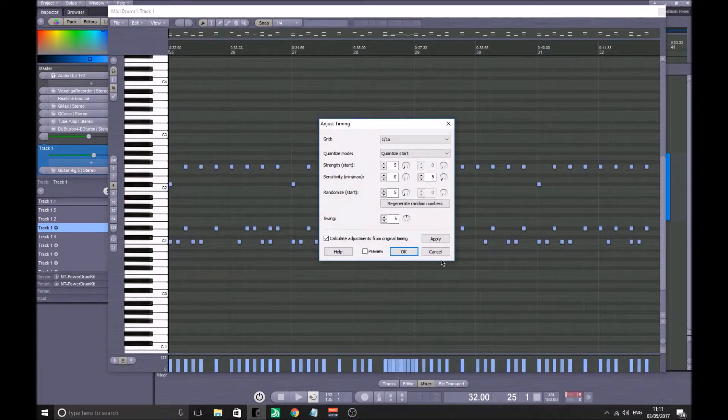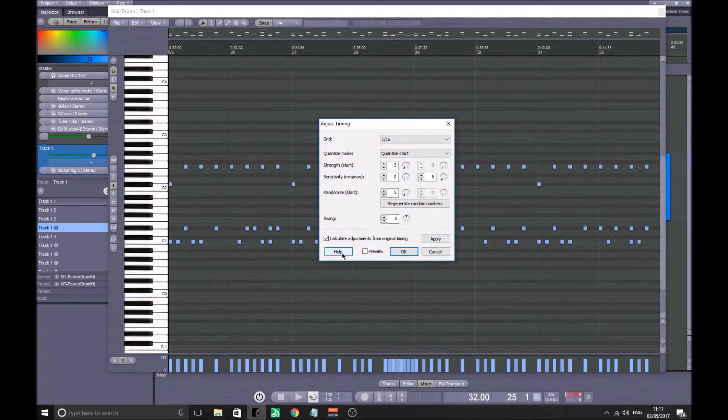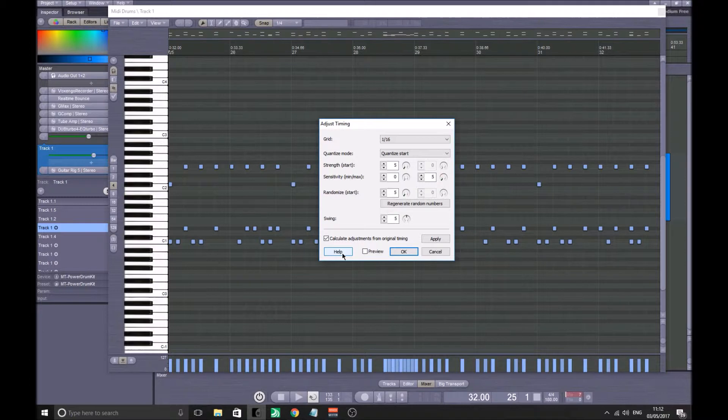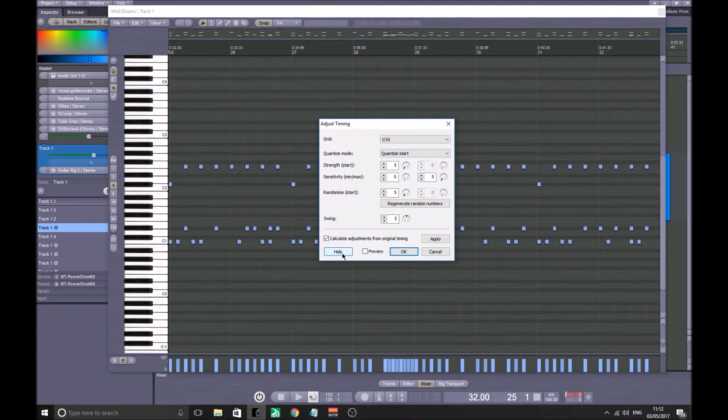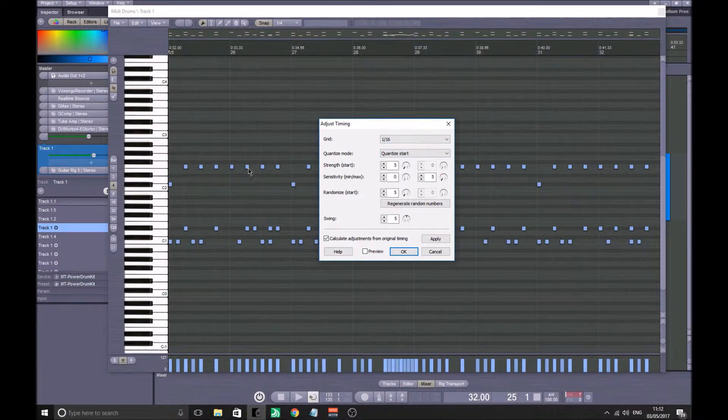Now this might seem counterintuitive, but no matter what any drummer tells you, they cannot play perfectly in time. Nobody can play perfectly in time, whereas when you're writing a MIDI track, it is going to be every single note is going to be perfect.